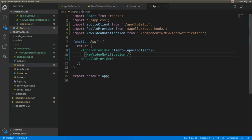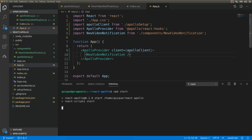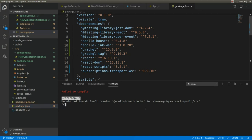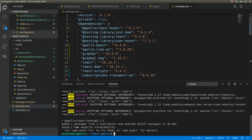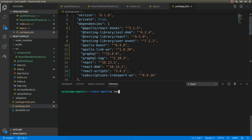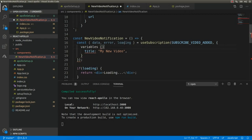Let's run this with npm start. I forgot to install an important library — @apollo/react-hooks — so I'm going to install it: npm install --save @apollo/react-hooks. Now let's run our React client with npm start. I also notice I forgot the variables object — the title is one of these variables — like this. Now it's loading.